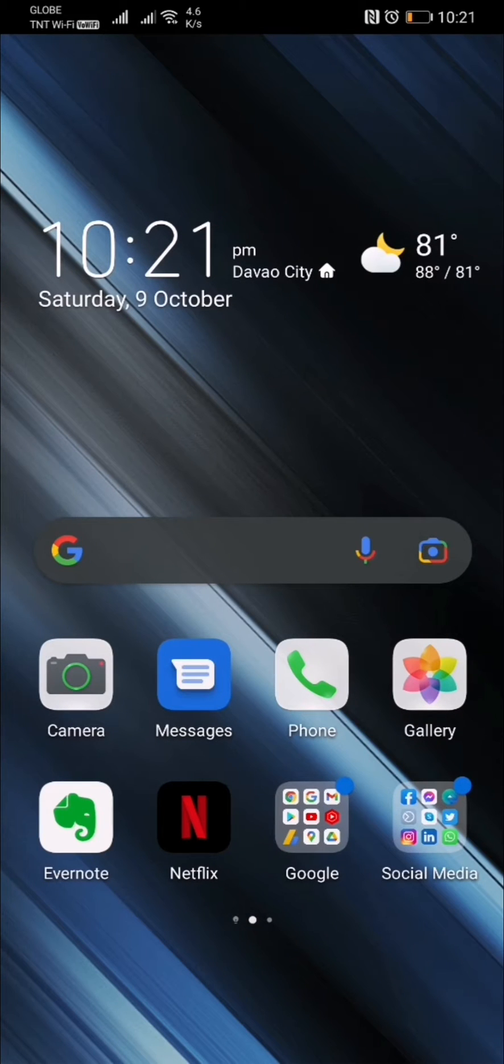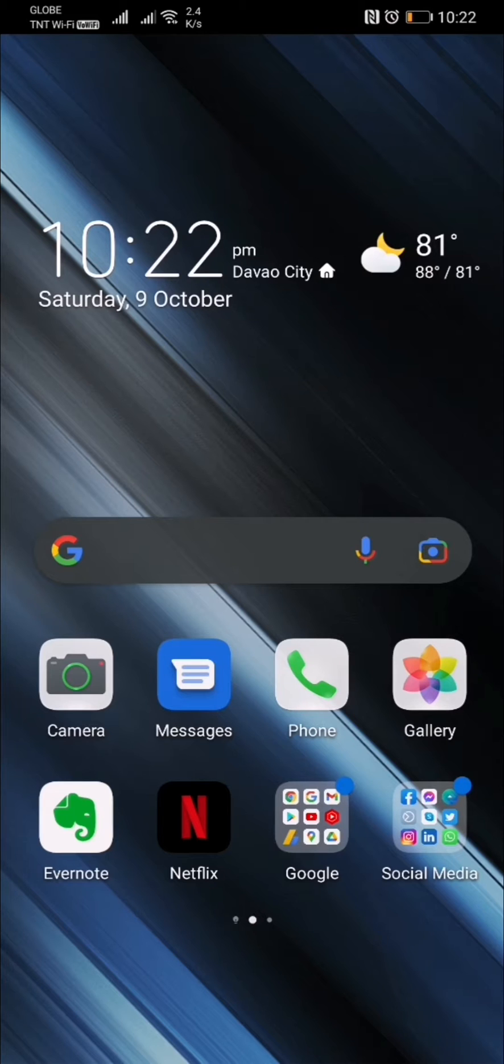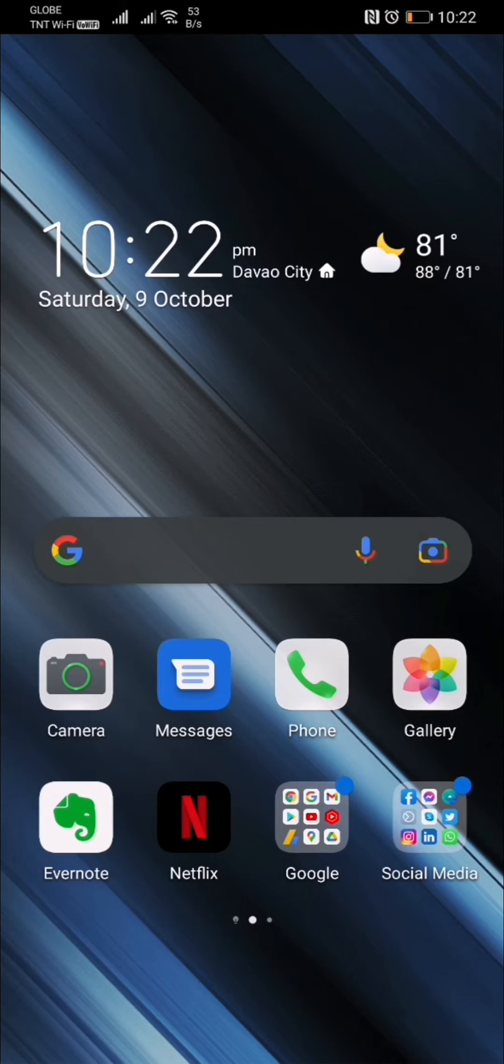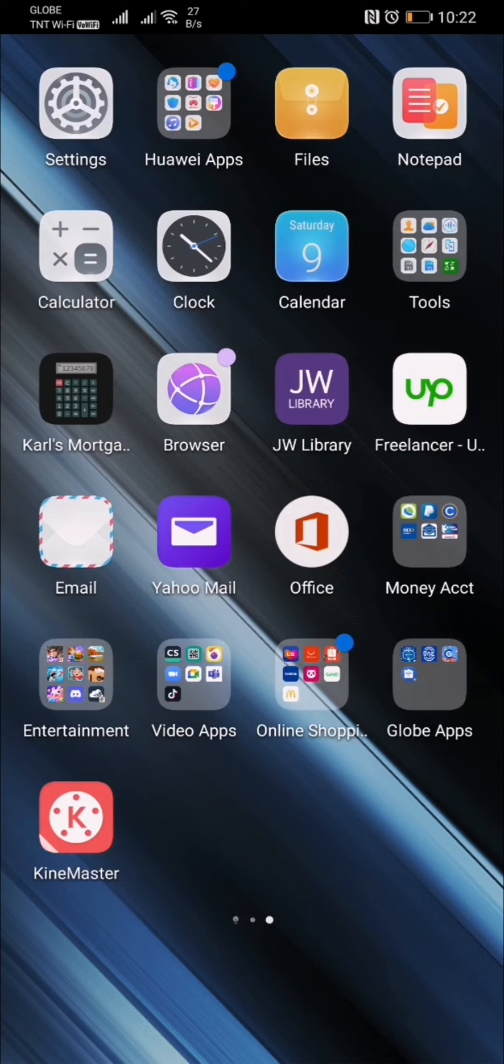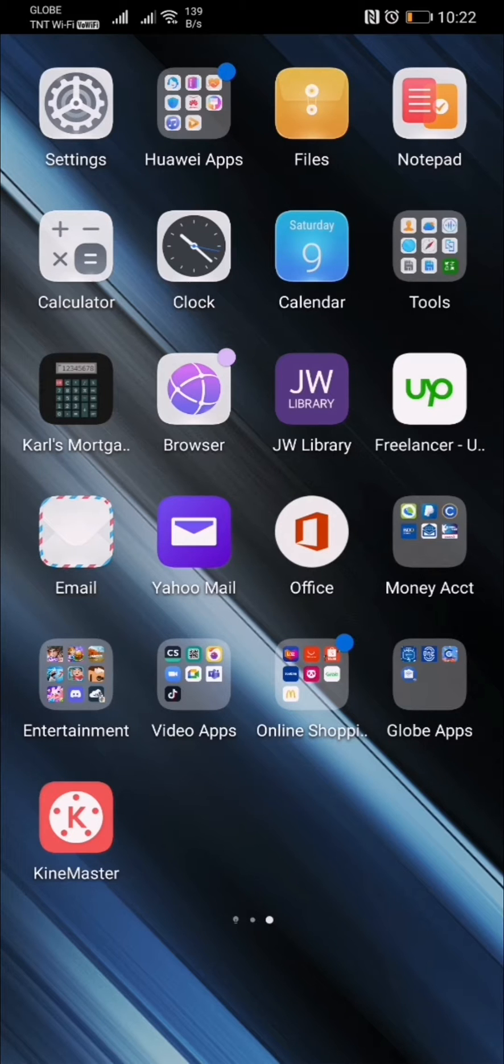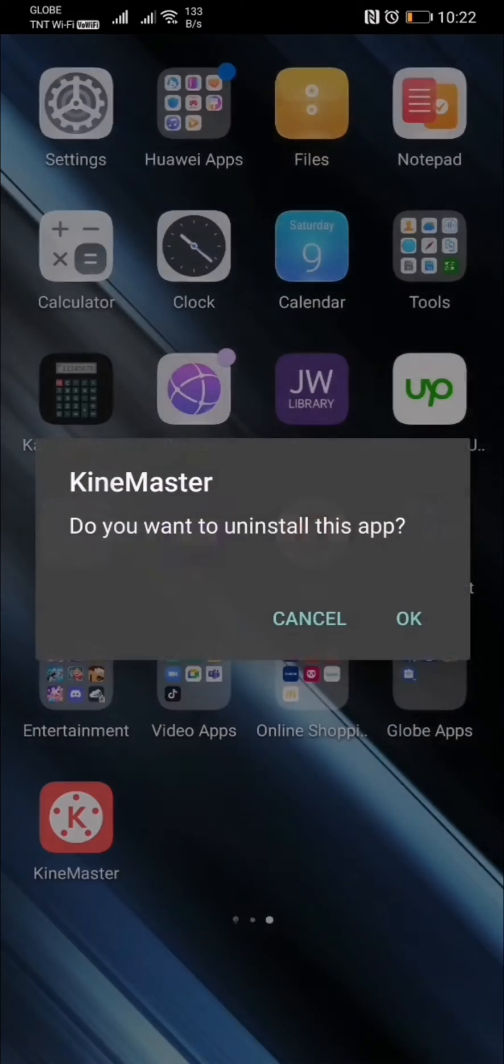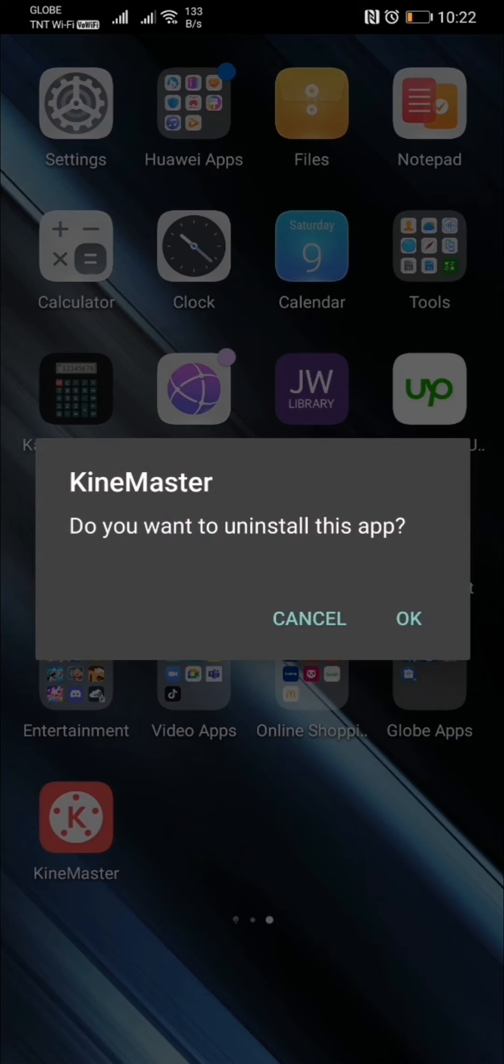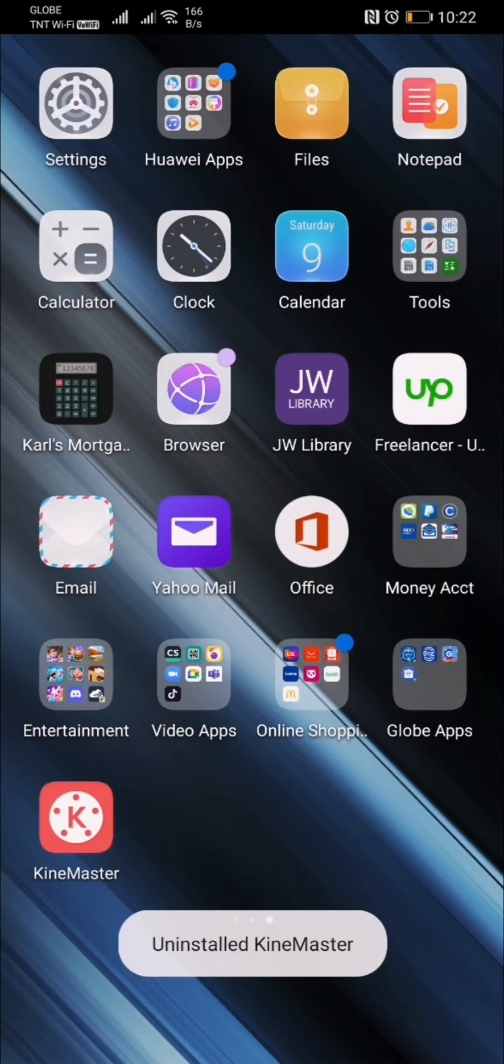Hi guys, right now I'm going to show you how to check your uninstalled applications on your Huawei device or Android device. As you can see, I have Kinemaster, a video editing application. I'm going to go ahead and uninstall it.